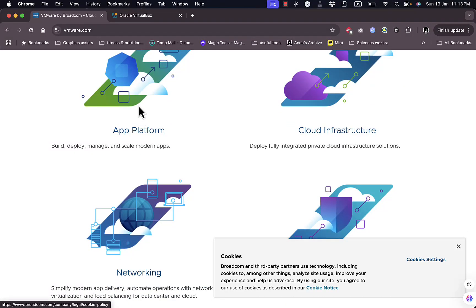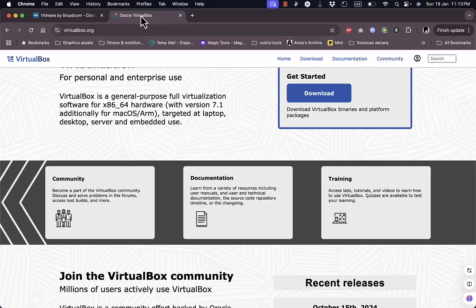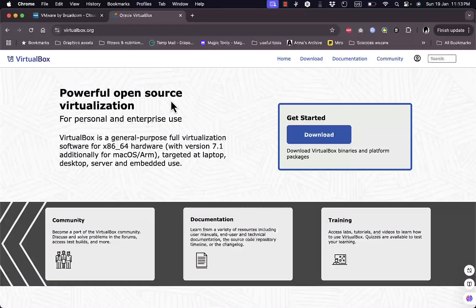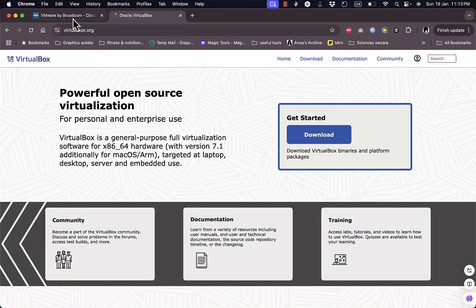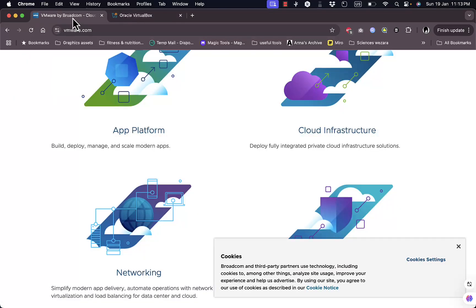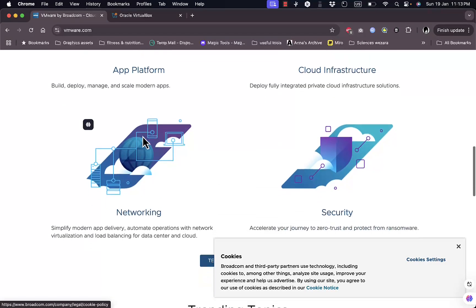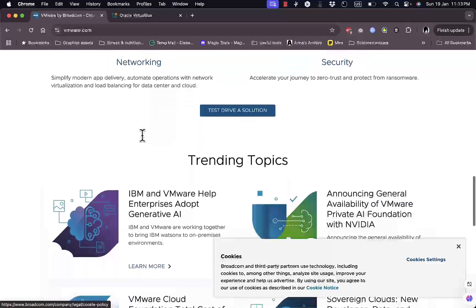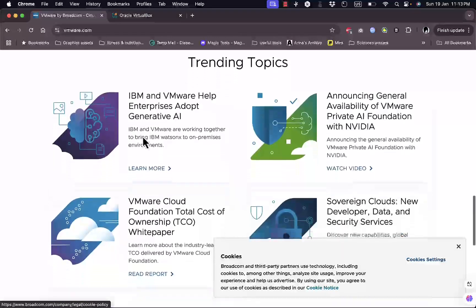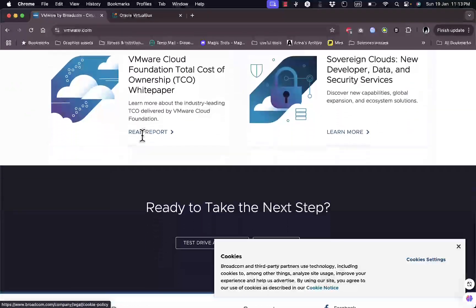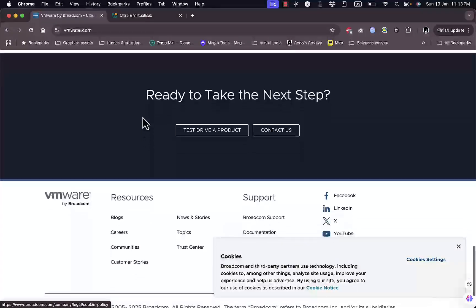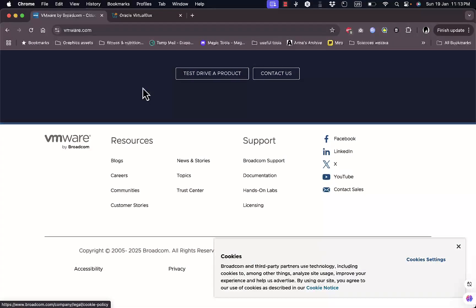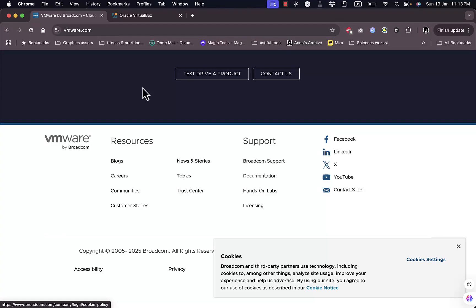Now, let's talk pricing. VirtualBox is free, no strings attached. VMware's workstation player also has a free version, but for full functionality, including advanced networking and snapshot features, you'll need to pay for the pro version, which can be expensive.